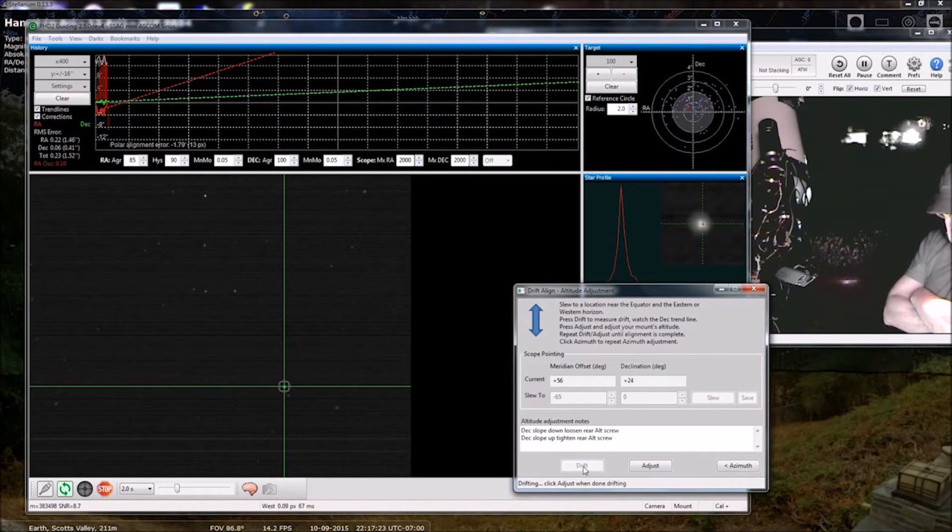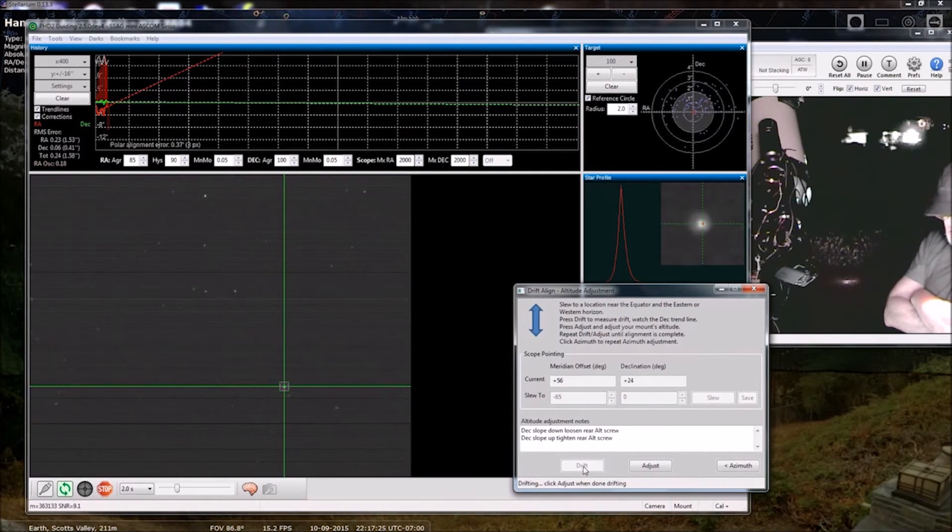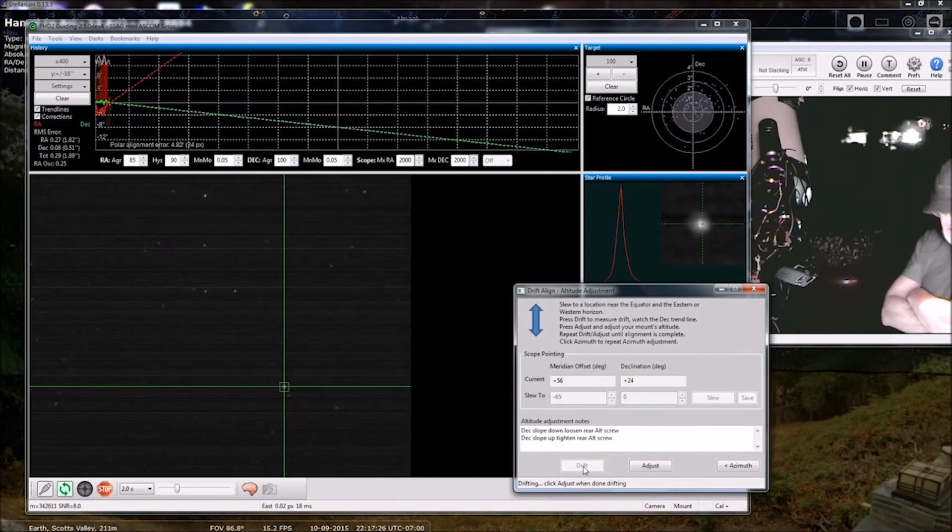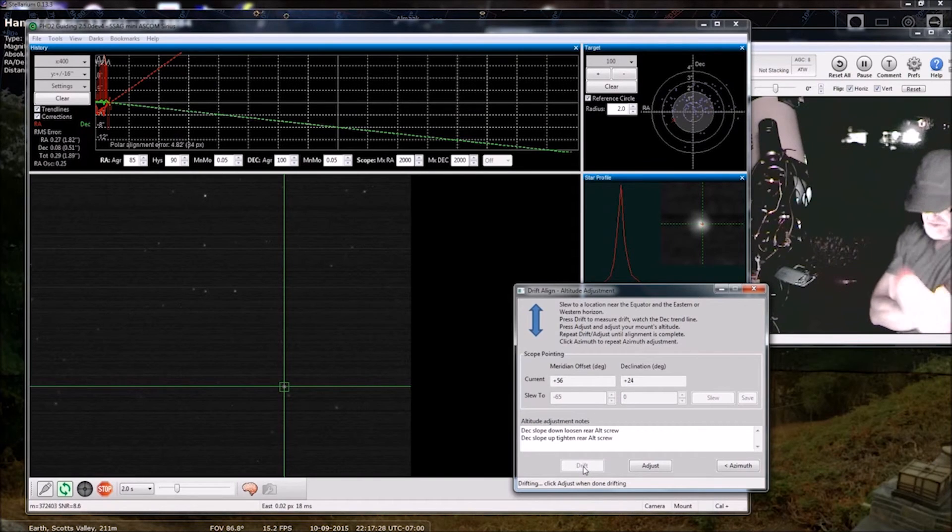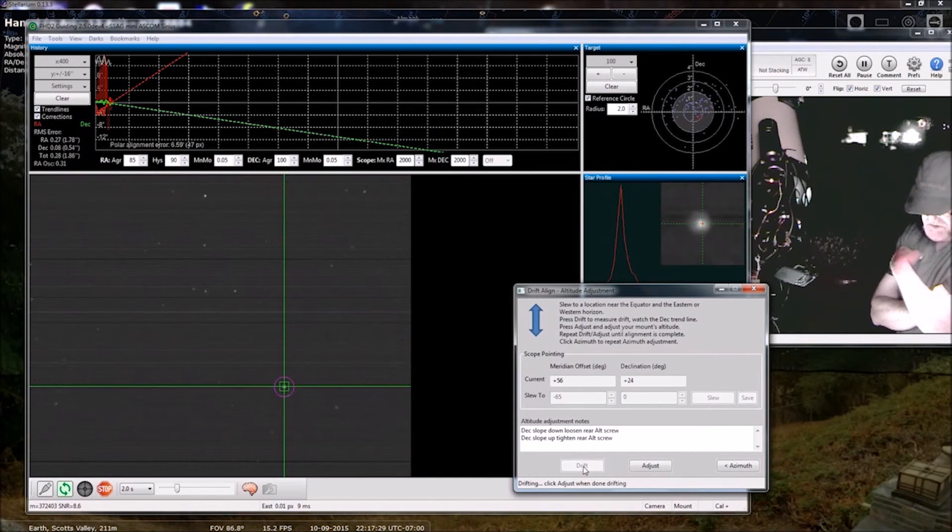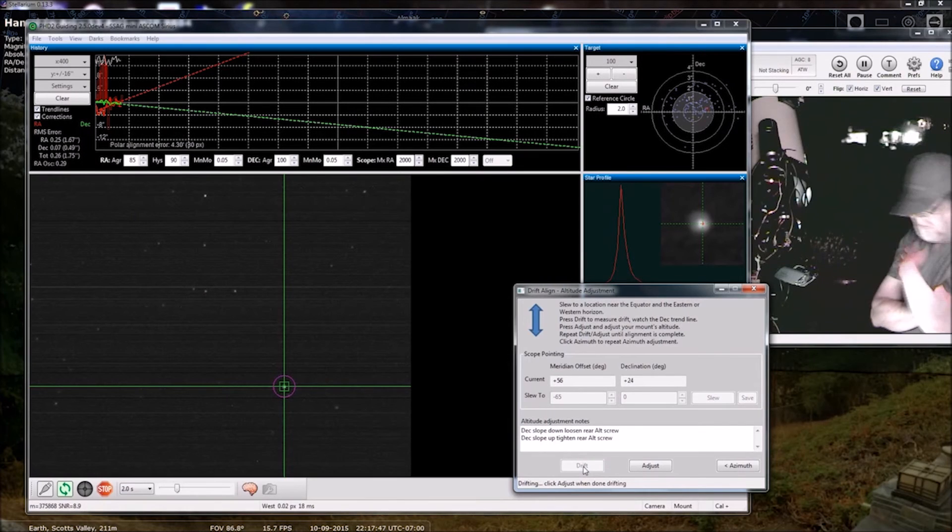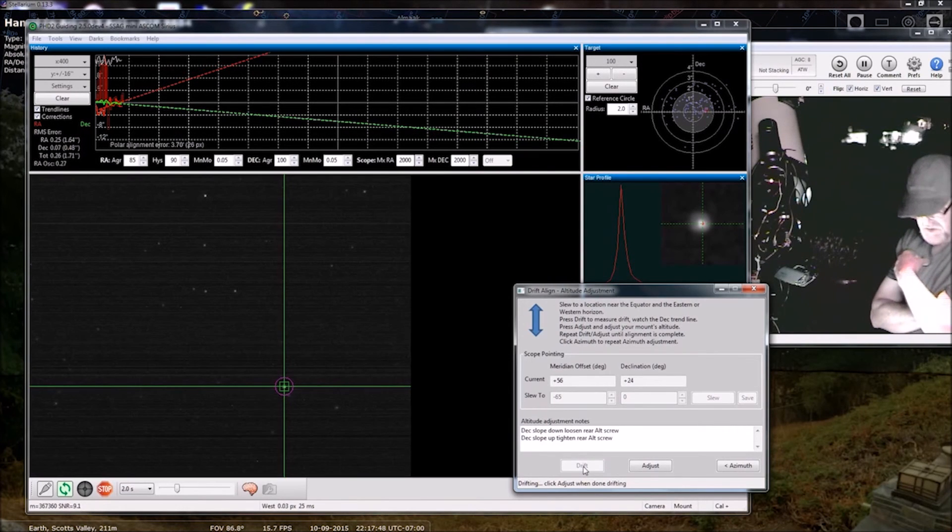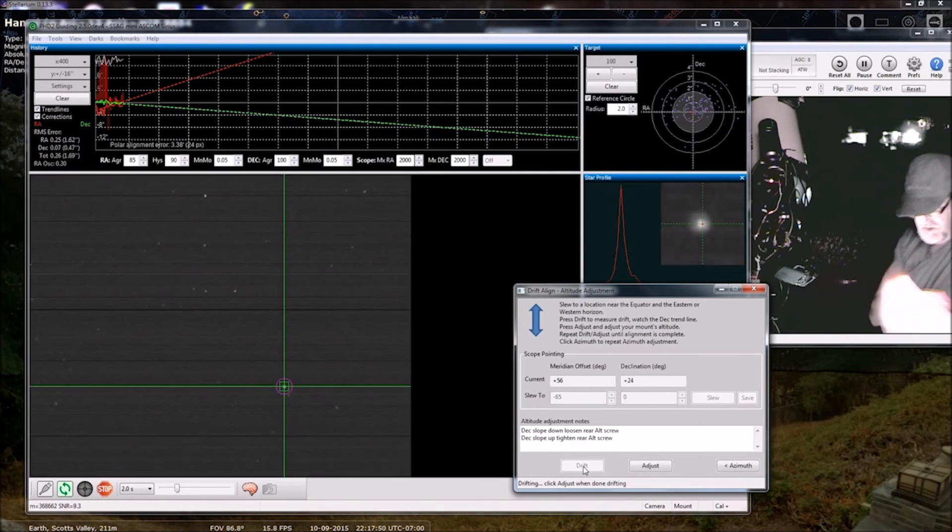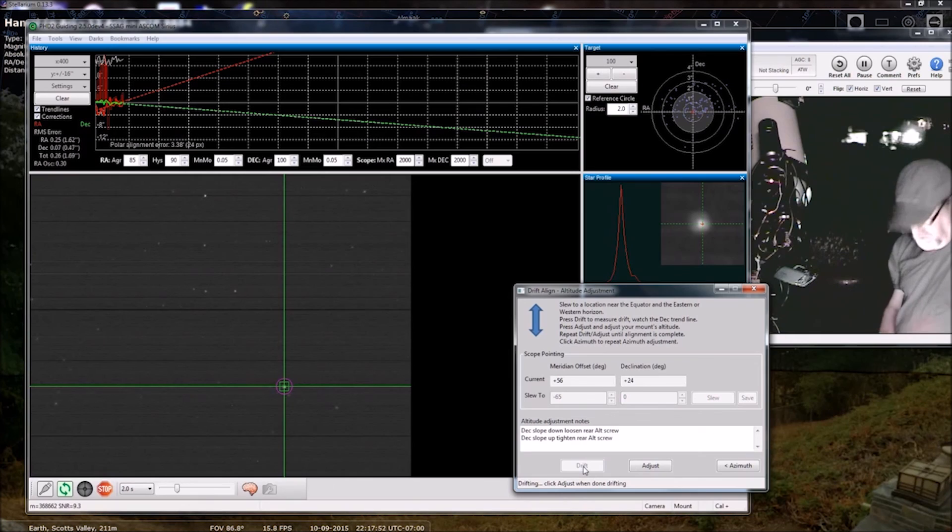So now we're in good shape. We're jumping around on either side. So for purposes of demonstration, I am going to call that good polar alignment.